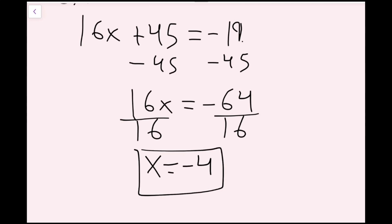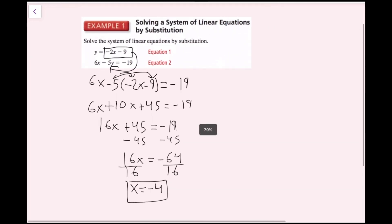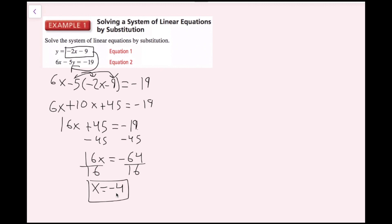We are not done — we need to find the y value as well and write our answer as an ordered pair. I know that my x value is negative 4, so I'm going to plug this back into one of my equations. It doesn't matter which equation because the ordered pair is on both lines — it's the intersection point. But we want to pick the easier equation. Our top equation, y equals negative 2x minus 9, already has y alone, so I'm going to plug into that equation.